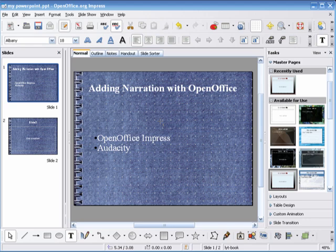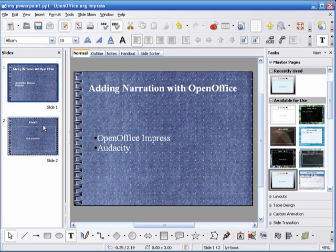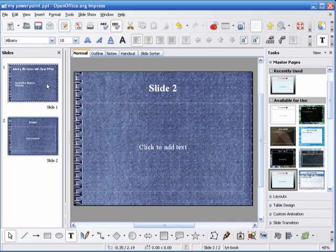You will save this presentation as a PowerPoint and viewers will be able to use PowerPoint to play it. So to get started, create or open a presentation using OpenOffice. I have two slides here.